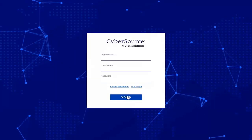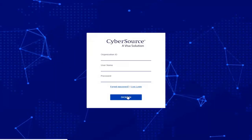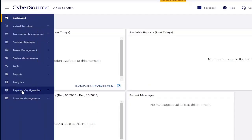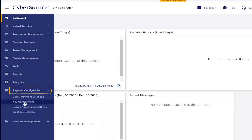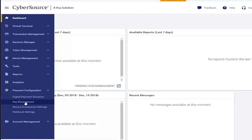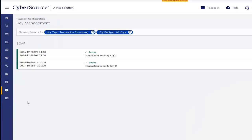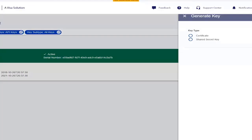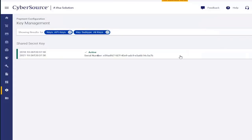First, we'll log into our test business center. Go to Payment Configuration Key Management, select API keys and either use an existing key or generate a new one. For this demo, we'll use our existing key.